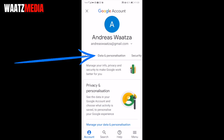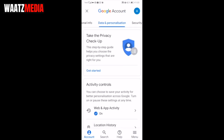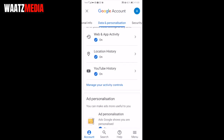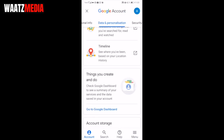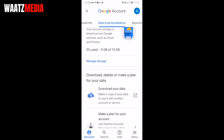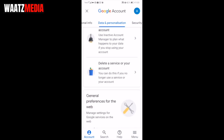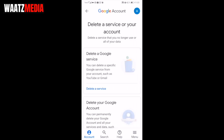Go to 'Data and Personalization' and click on that. Scroll all the way down to 'Delete the service or your account'. You can do this if you no longer use the service or your account — just click on that.